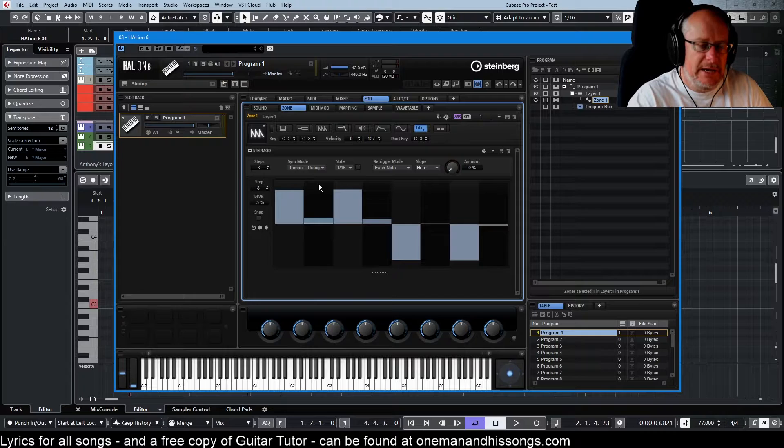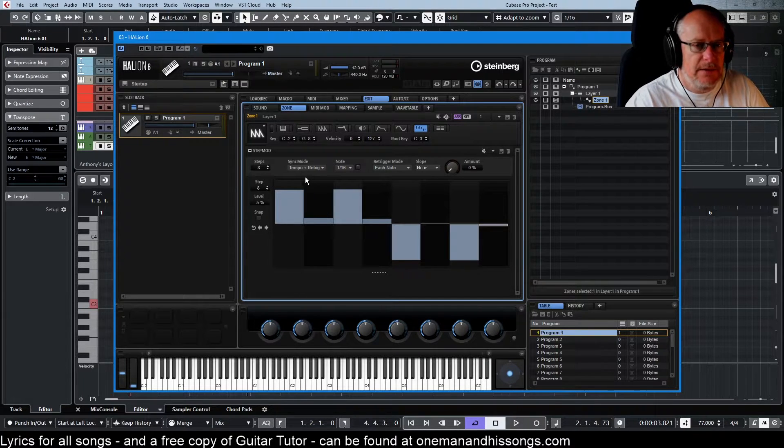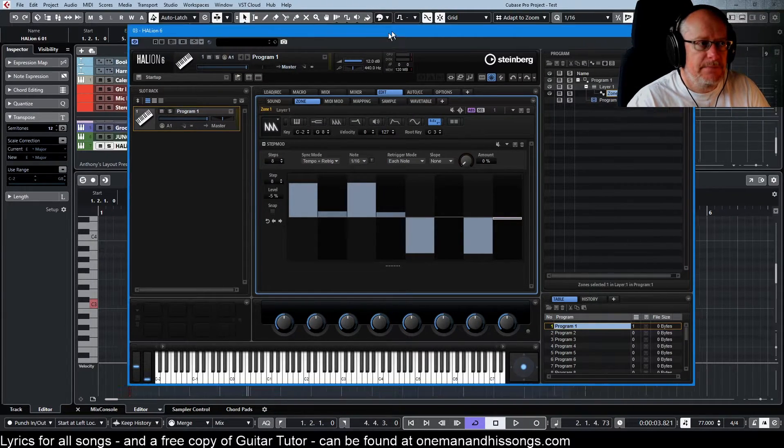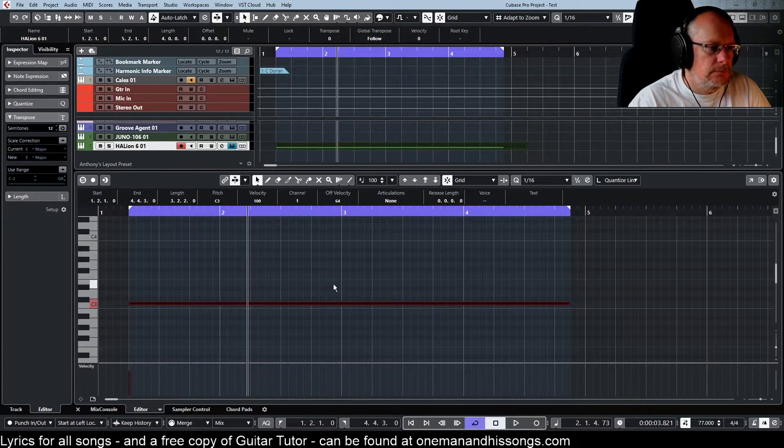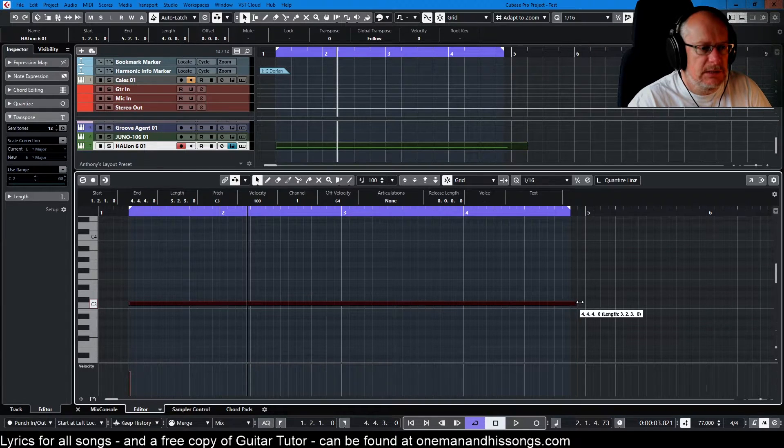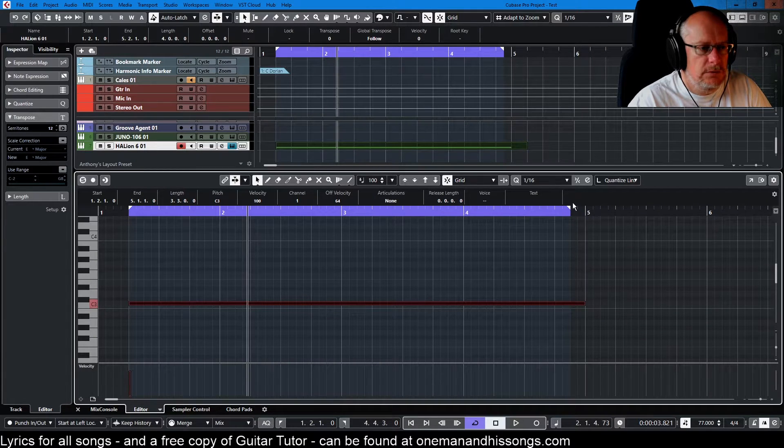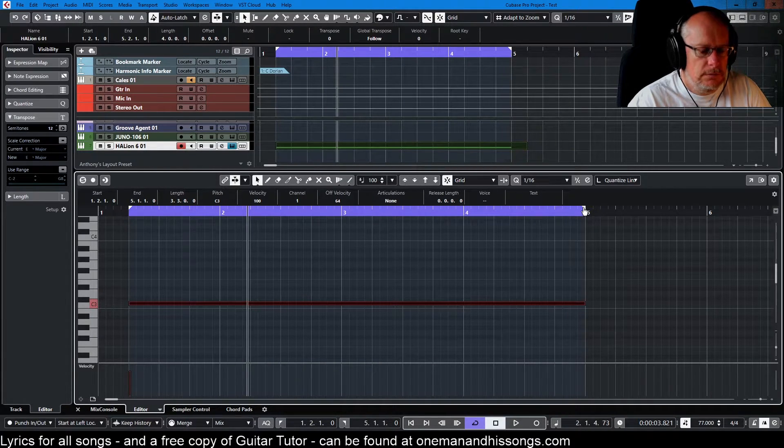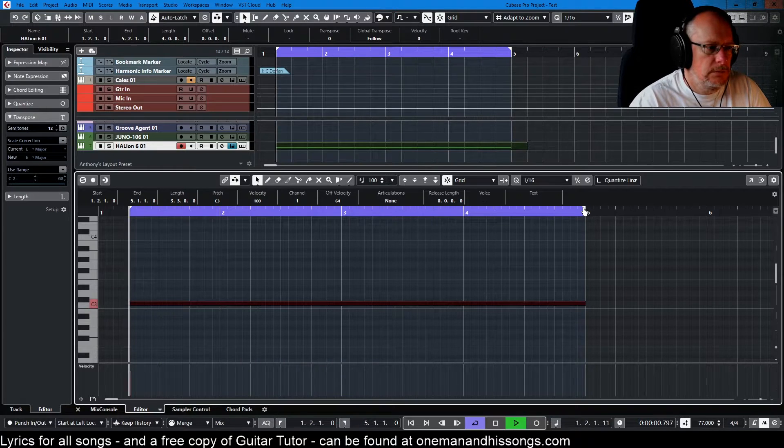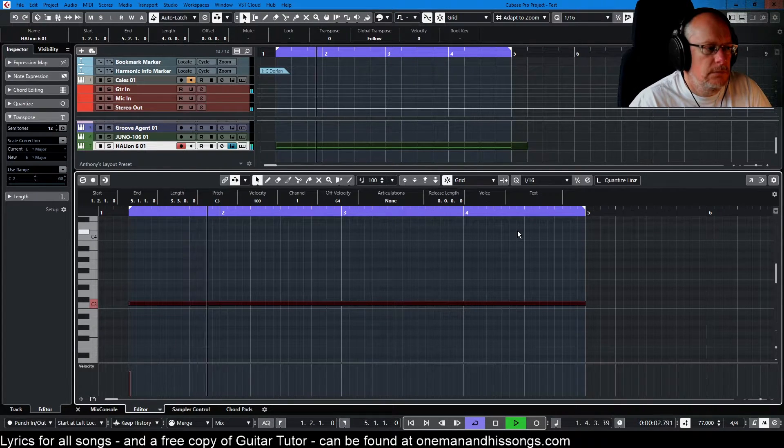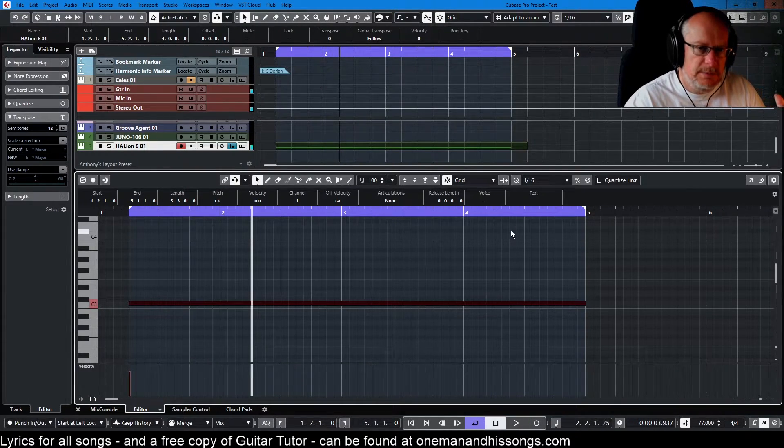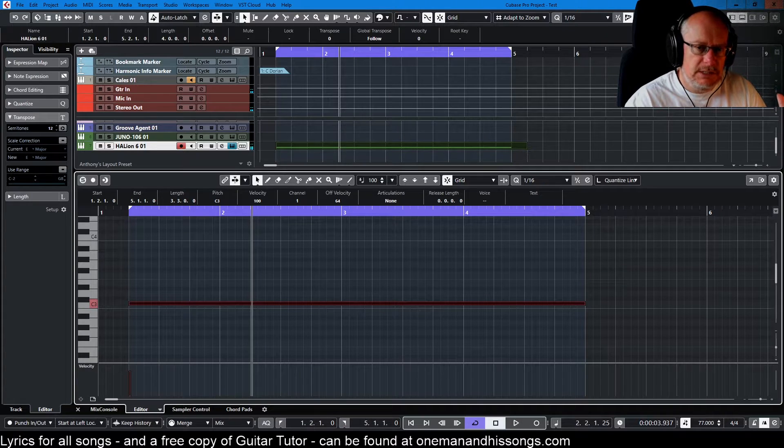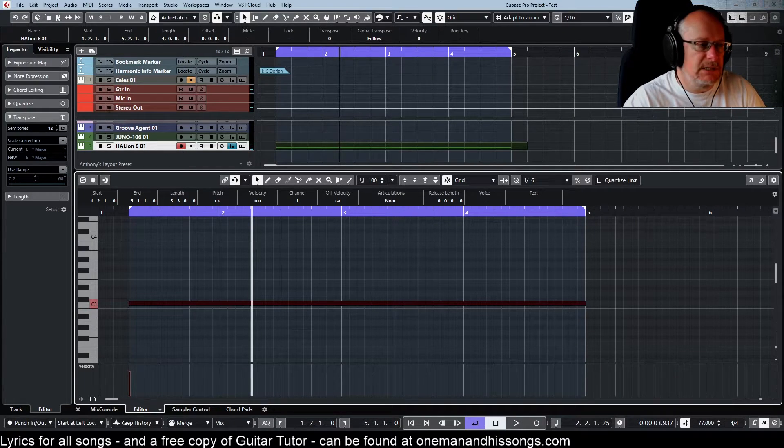If we switch to tempo plus re-trig instead, then it now ignores the sequence. It doesn't care where in the song we are. So if I just make this a little bit more normal. It started playing the sequence immediately, rather than waiting for the next beat segment.